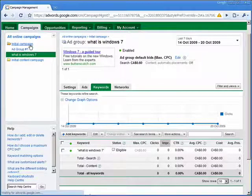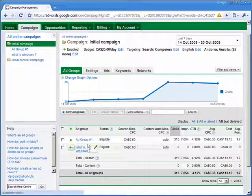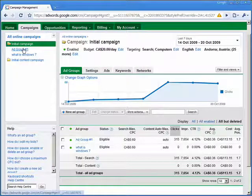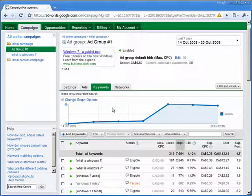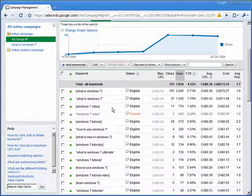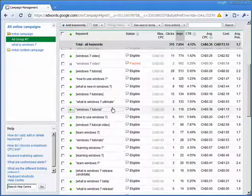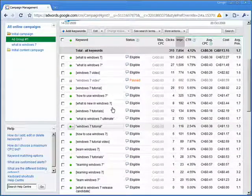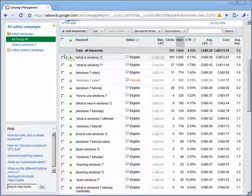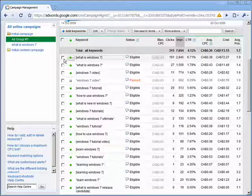If we now have a look at the campaign, we can see two ad groups. Right now that's not really got very much in it. So let's go into ad group number one, and what we're going to do is select all the keywords that we think would be a good fit for this 'what is Windows 7' new ad group — keywords that all more or less fall under that same theme.